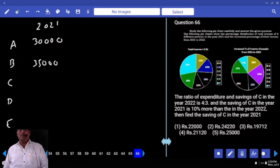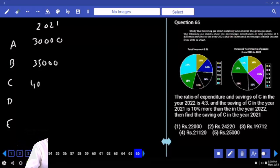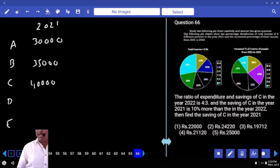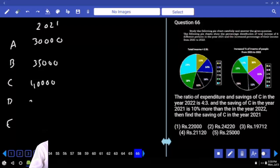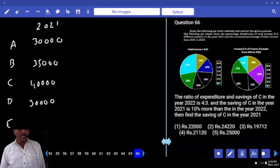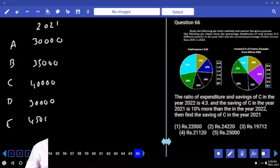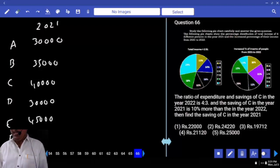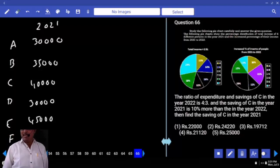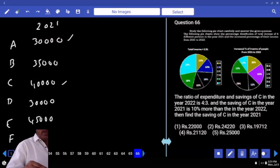Person C: 16% of 2.5 lakhs — adding 2% to 14% gives 40,000. Person D: 12% is 30,000. Person E: 18% — adding 2% to 16% gives 45,000. Person F: 28% — 16% gives 40,000 and 12% gives 30,000, totalling 70,000.